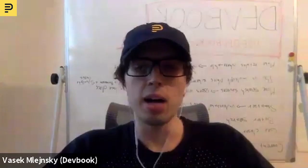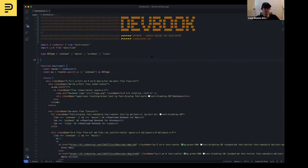Hello, everyone. Hello, David. I'm Vasek. I'm in Prague, Czech Republic. And I would like to introduce you to DevBook, a search engine for developers.